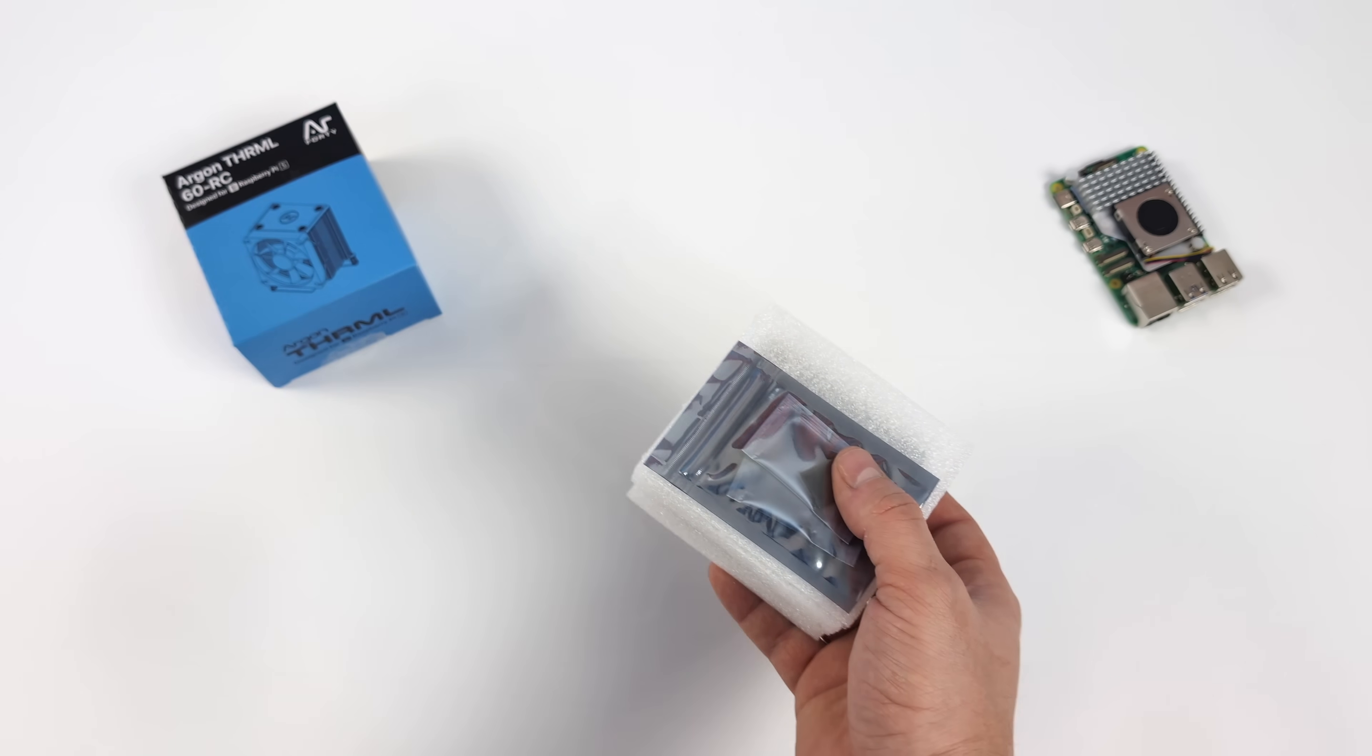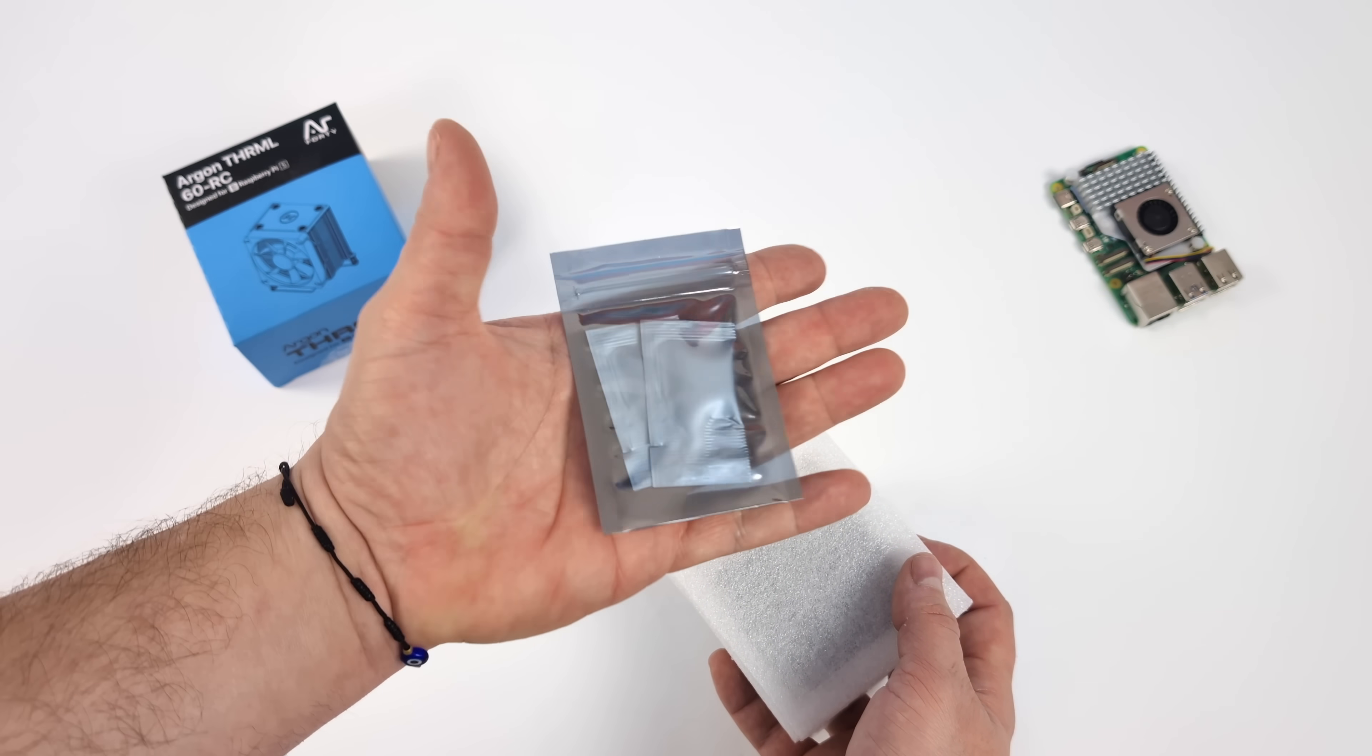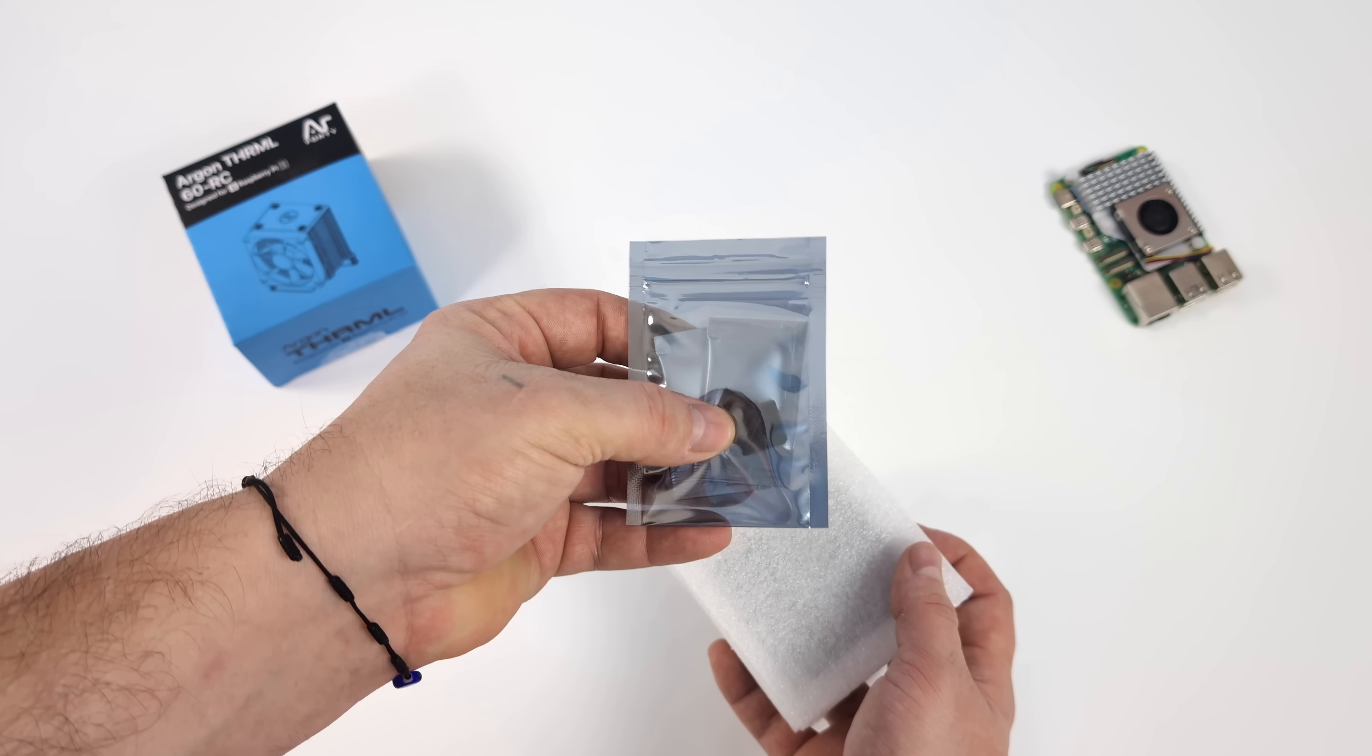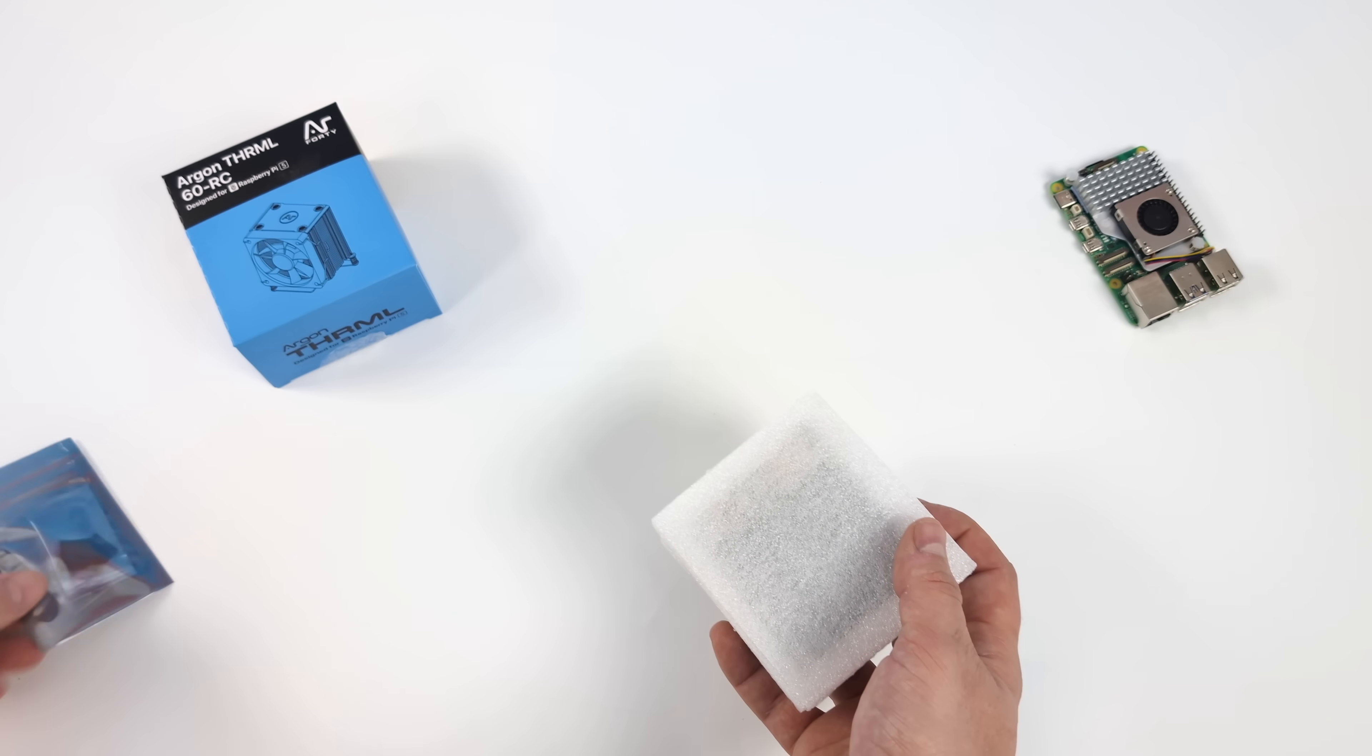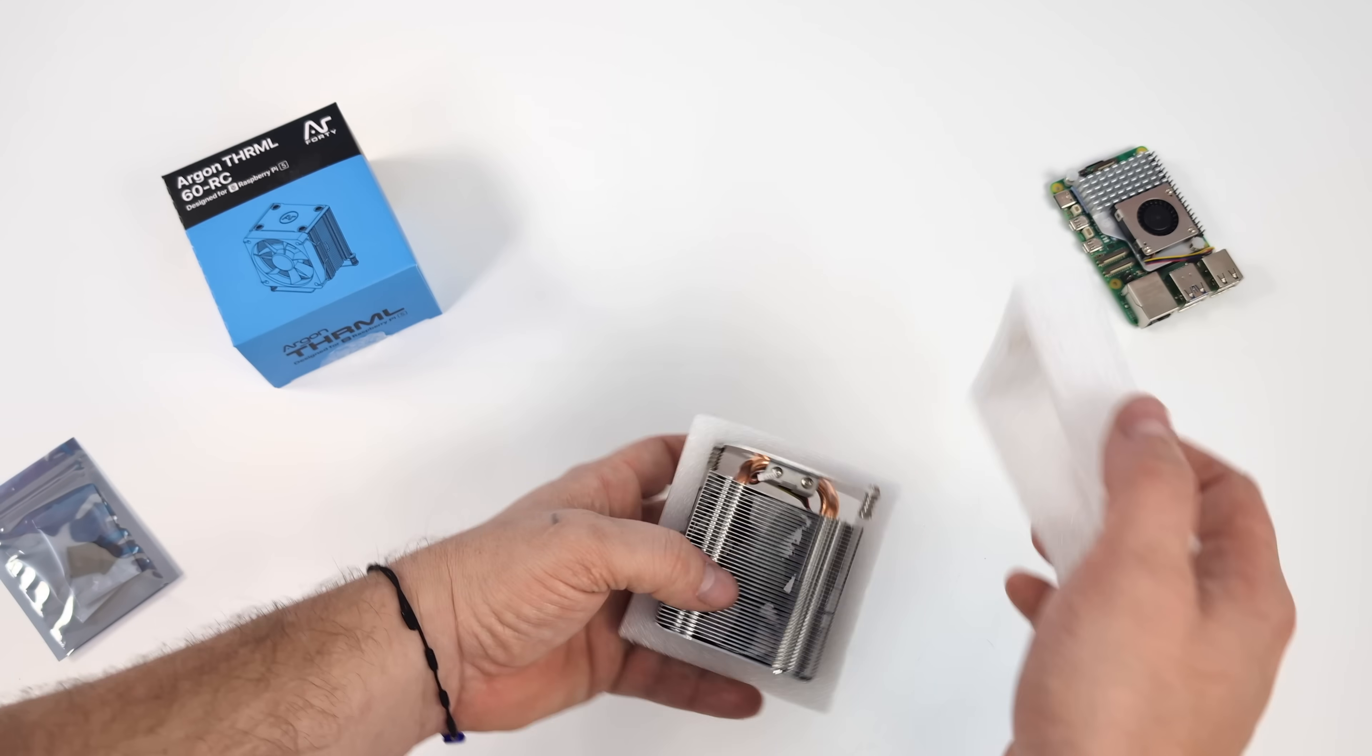In fact, I think I'm going to test it with and without the fan. So with this cooler, they do include some thermal pads and thermal paste. Now they do want you to use the thermal paste on the CPU.